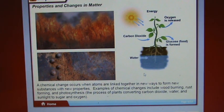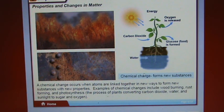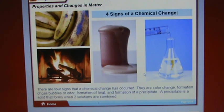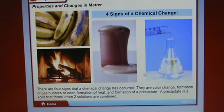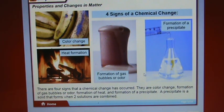A chemical change occurs when atoms are linked together in new ways to form new substances with new properties. Examples include wood burning, rust forming, and photosynthesis — the process of plants converting carbon dioxide, water, and sunlight to sugar and oxygen. There are four signs that a chemical change has occurred: color change, formation of gas bubbles or odor, formation of heat, and formation of a precipitate — a solid that forms when two solutions are combined.